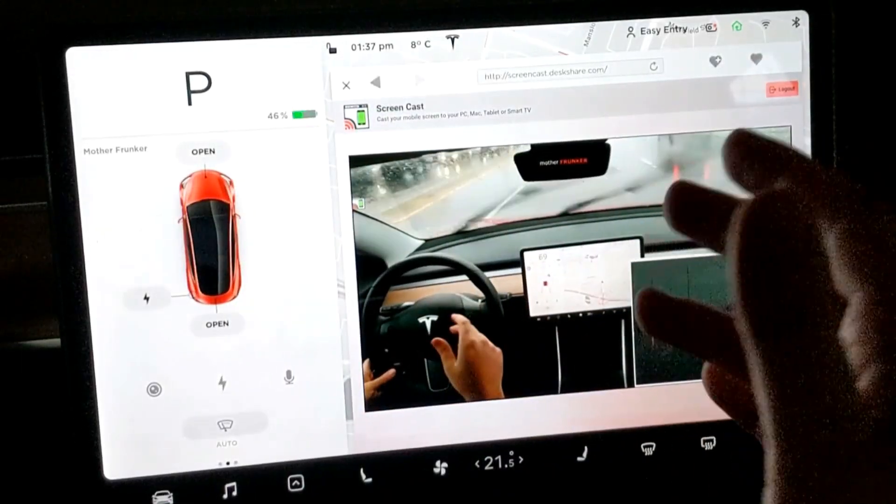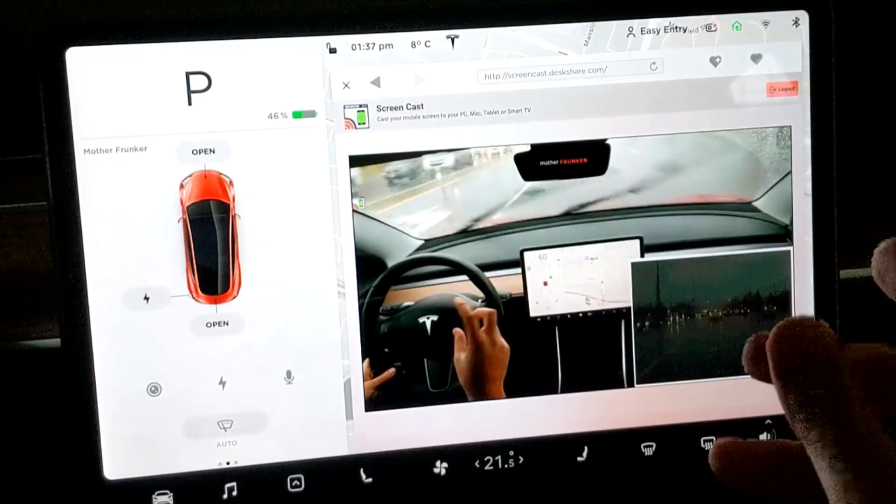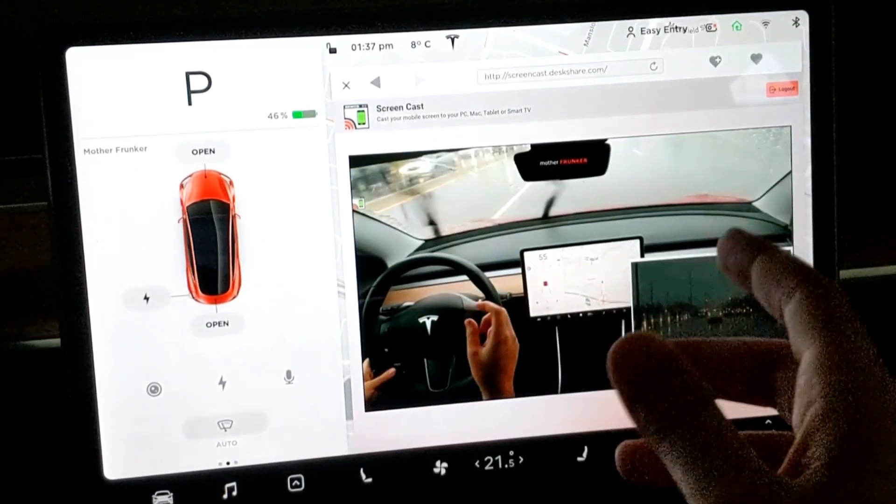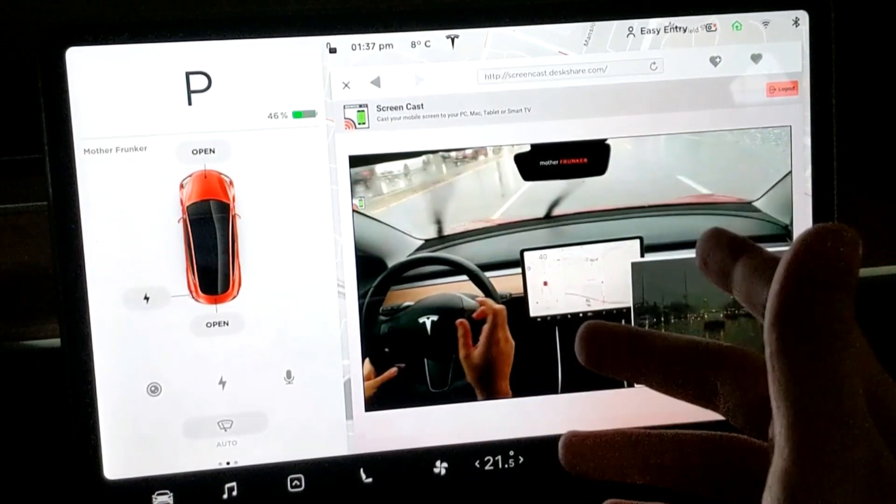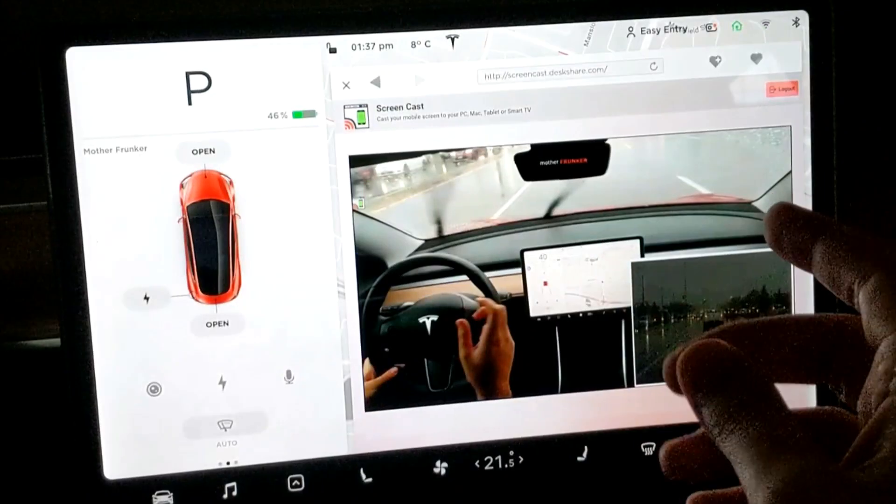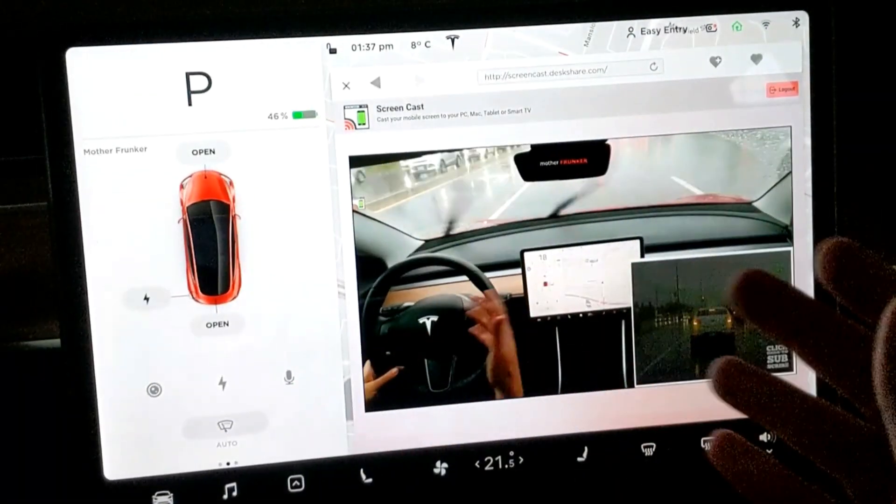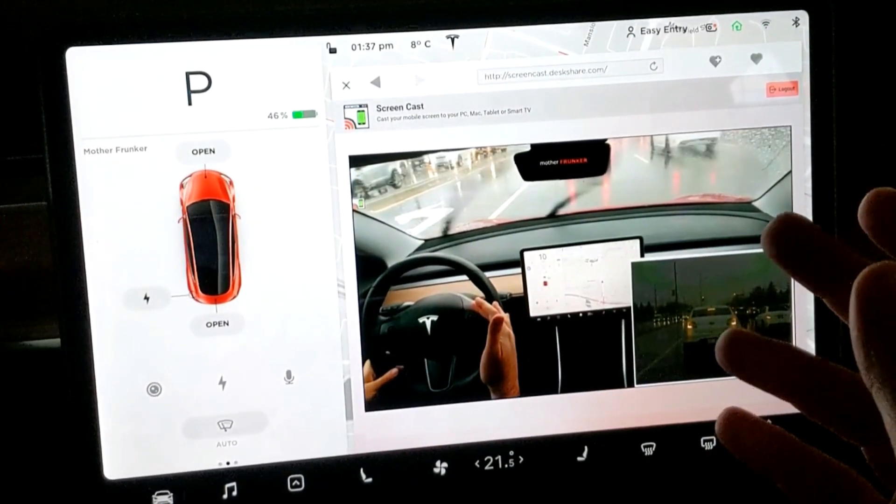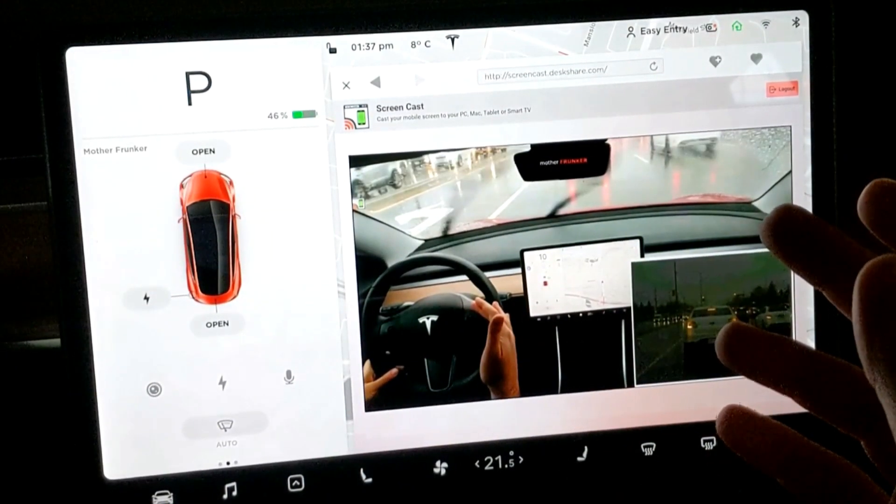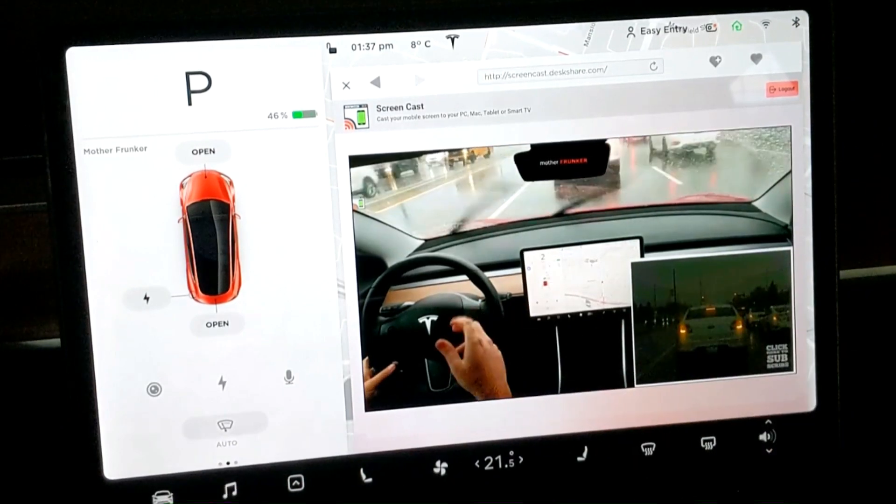If you guys have ideas of other web apps you want me to cover or things you want to see, leave a comment down below. If you're interested in more Tesla videos, make sure you are subscribed. I got new Tesla videos coming out all the time. That does it for today. Thanks for watching and I'll see you guys next time.